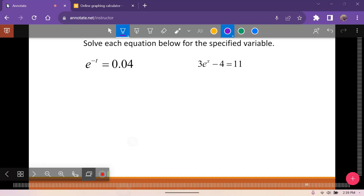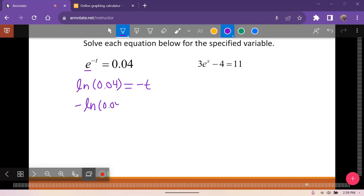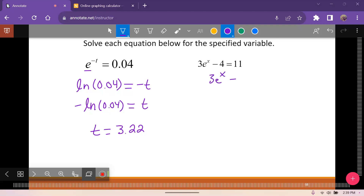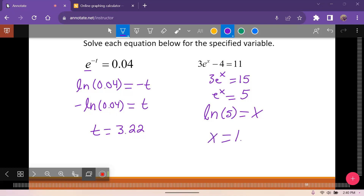Here the base is e, so it makes sense to use ln. We get negative ln of 0.04 equals t, so t is approximately 3.22. For the next one, same idea — isolate and use ln. We get 3e to the x equals 15, so e to the x equals 5, and ln of 5 equals x, giving x approximately 1.61.